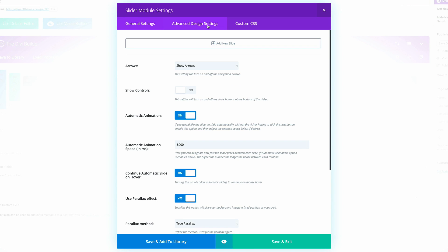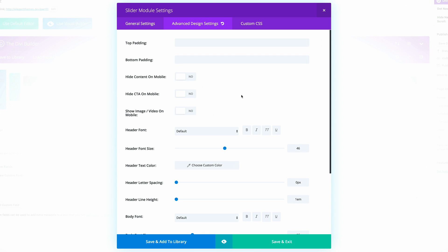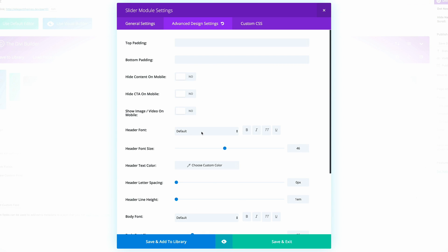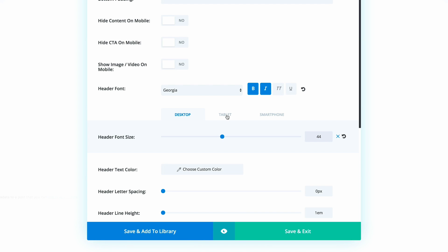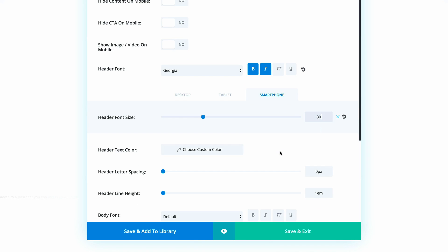Now we need to go into the Advanced Design Settings. The header font needs to be set to Georgia, Bold and Italic. The size needs to be set to 44. On the tablet it should also be set to 44, and on the smartphone it needs to be set to 30, because on smaller screens the font would be too big and this makes it much easier to read.